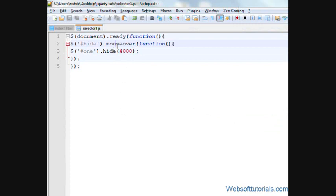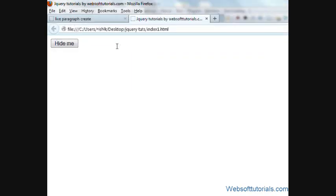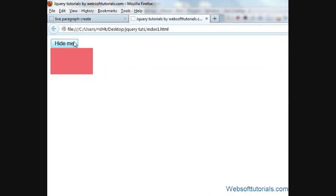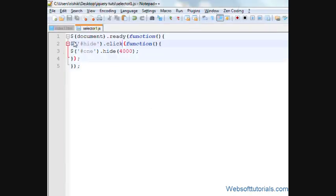We can also use click event. Refresh when I click this button, this will be hidden. You can use any event. It depends upon your requirement.